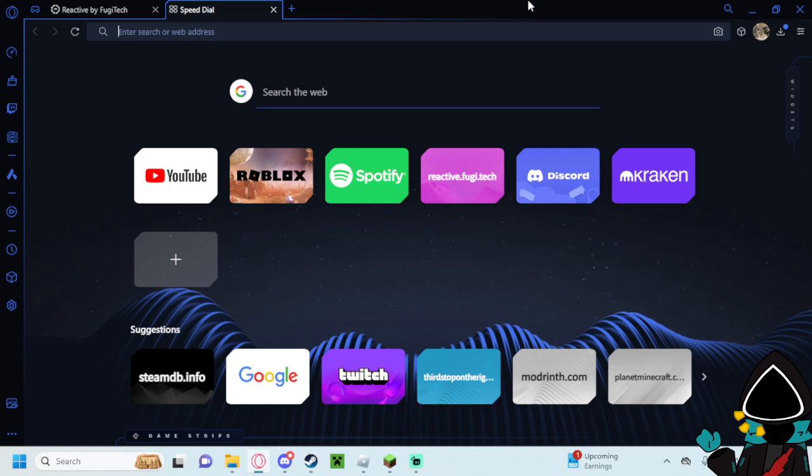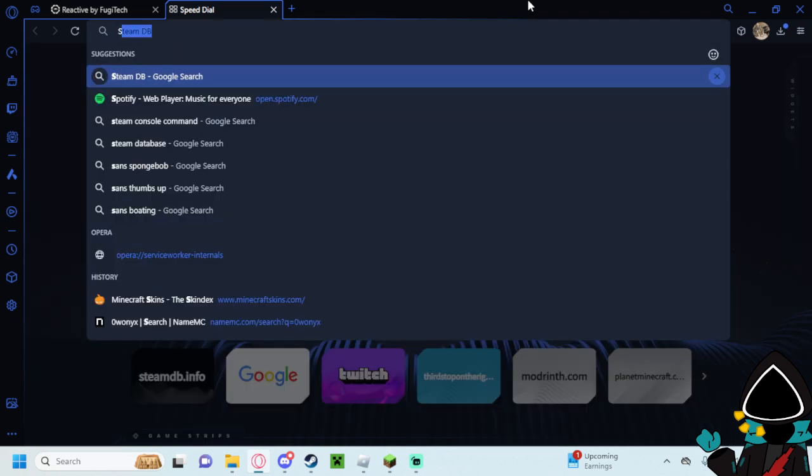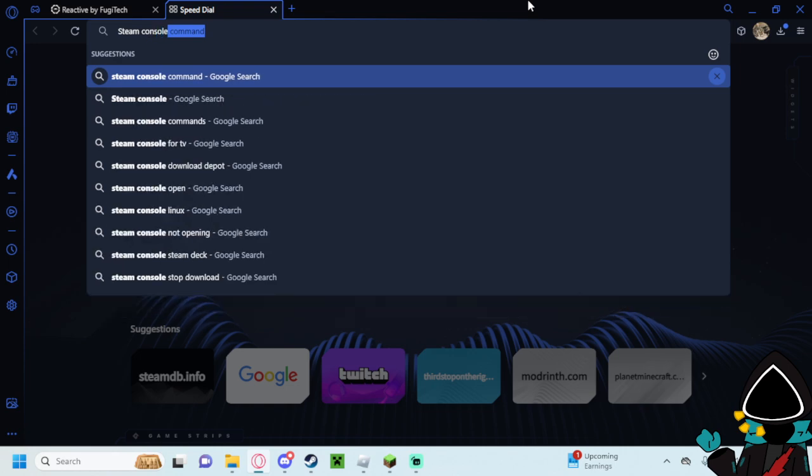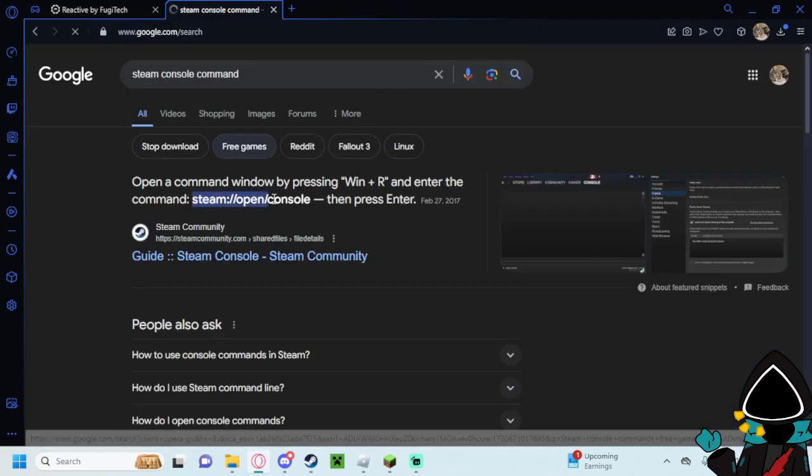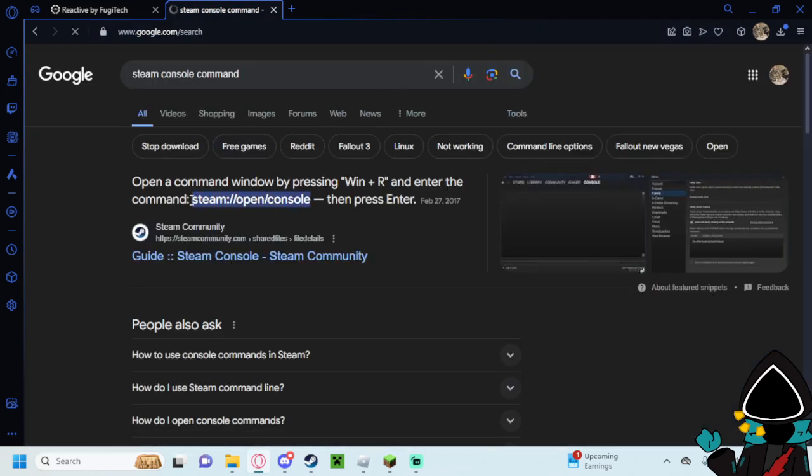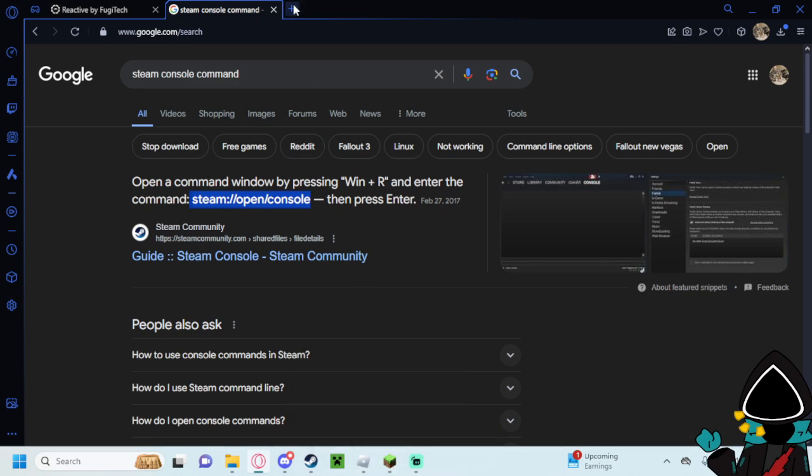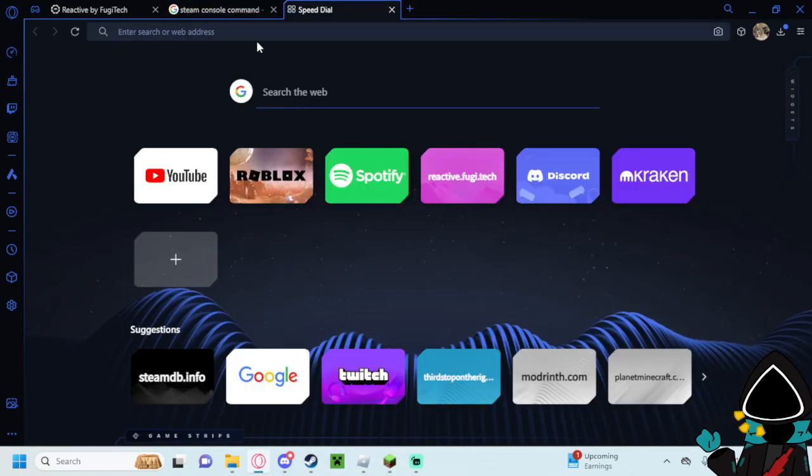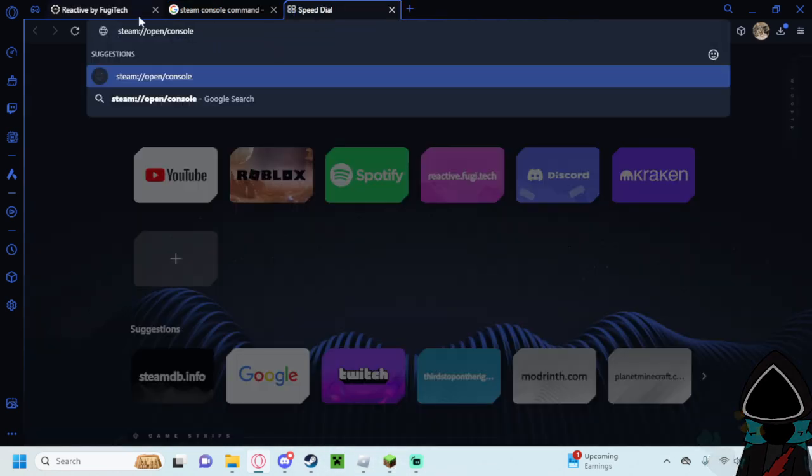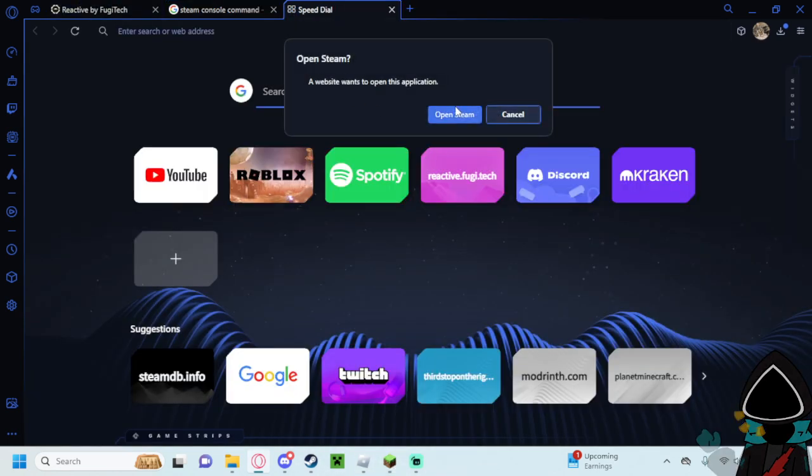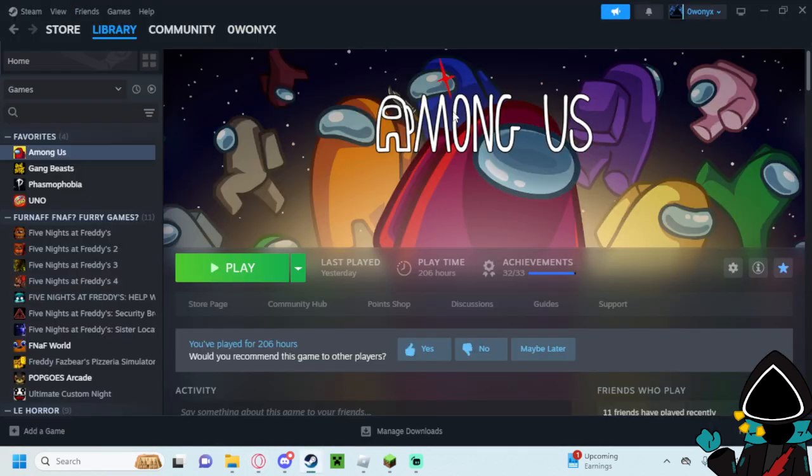First thing you want to do, go to your browser. I use Opera GX. You'll want to search Steam console command. I can show you the command but it's just easier to do it like this. Type it here in your browser, press enter. Website must open this application. Open Steam.